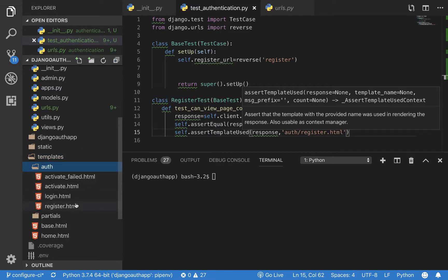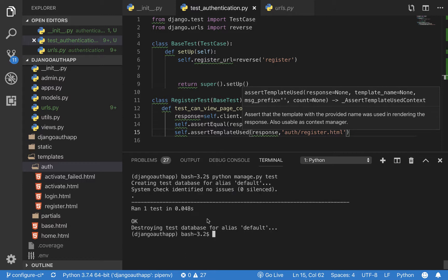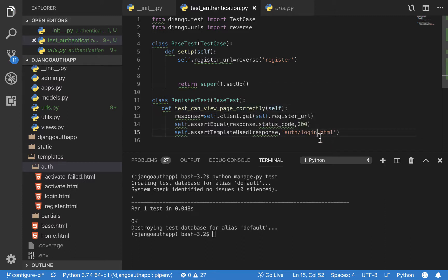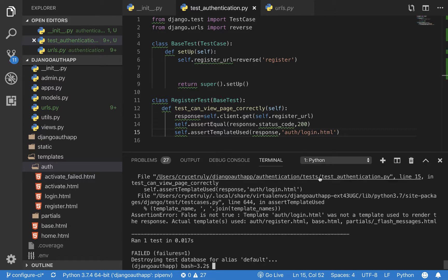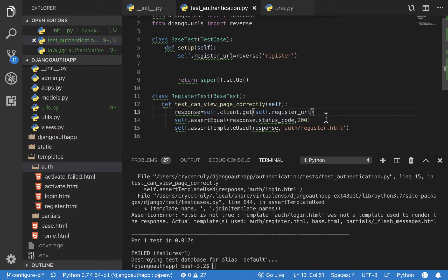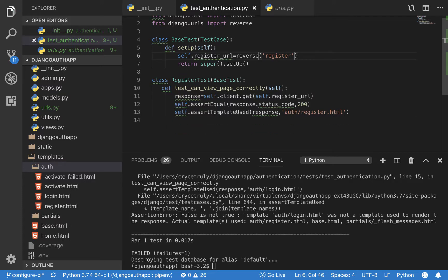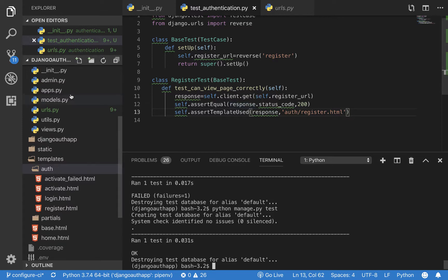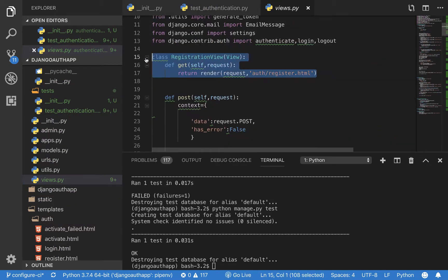Let's run python manage.py test and see how it behaves. The test passes. If we change it to check for the login page template, it should fail — and it does. This tells us the test is written properly. This is helpful because if a team member tries changing something to fix their code, the test will tell them they're breaking existing functionality.